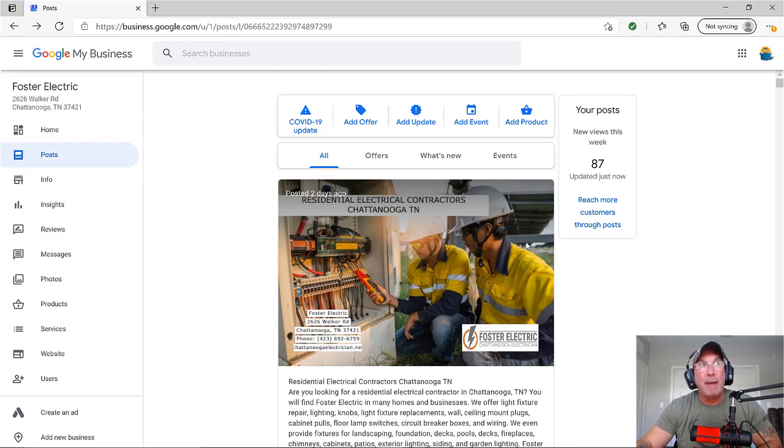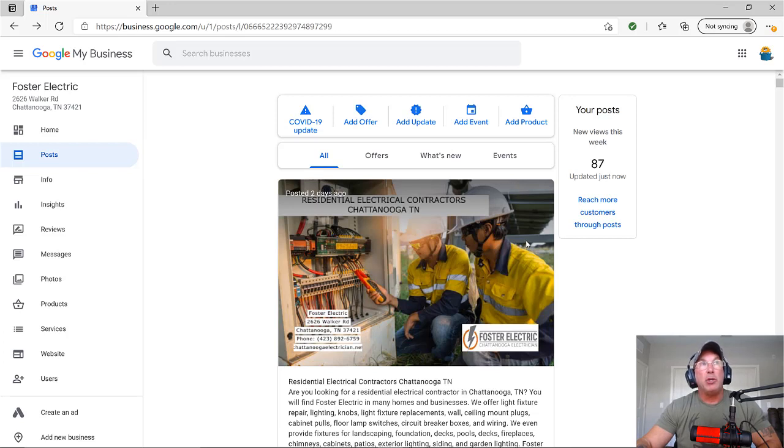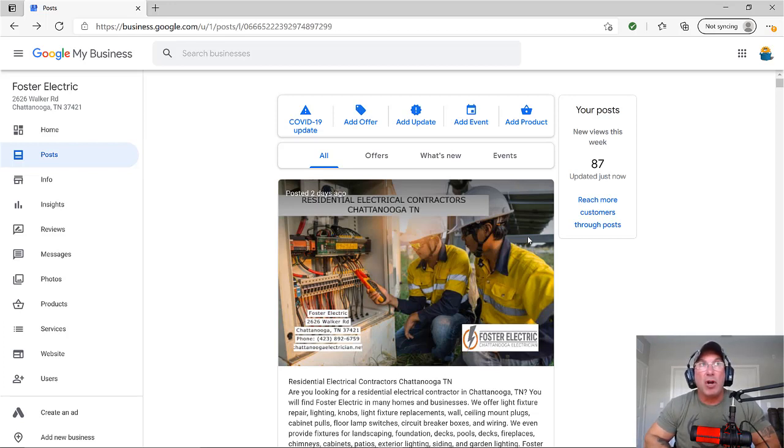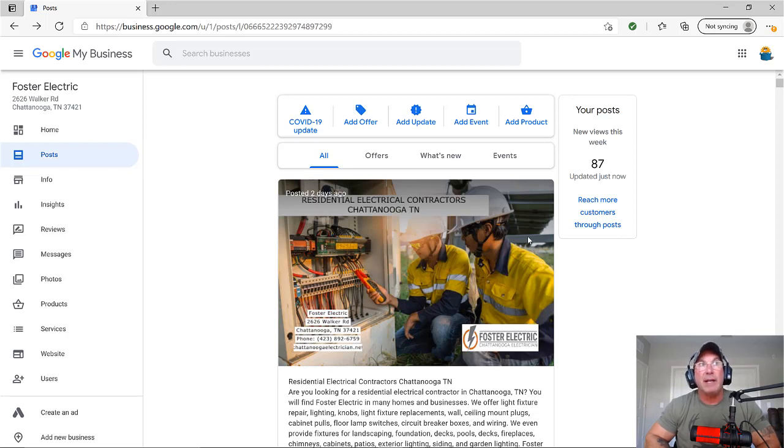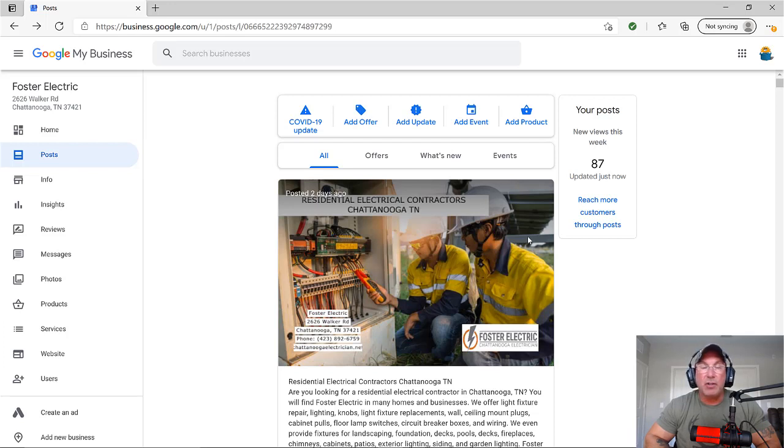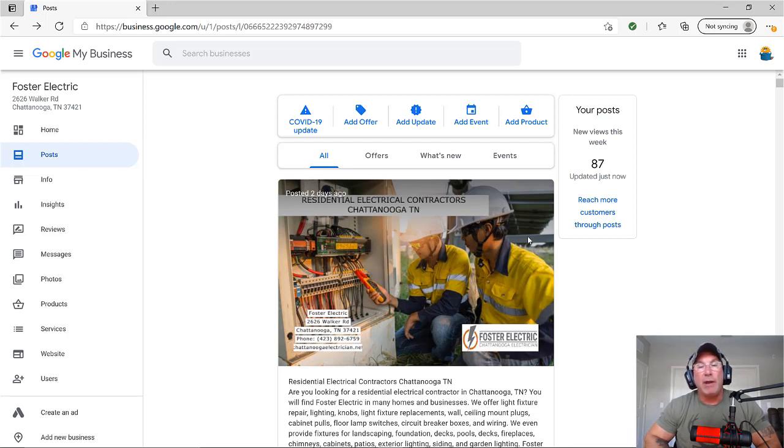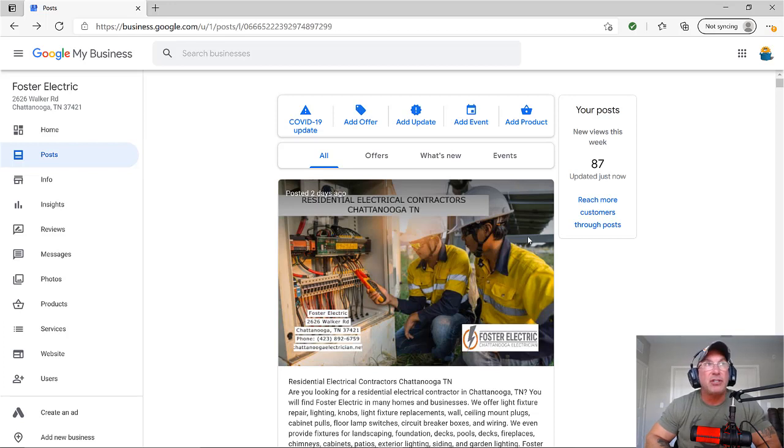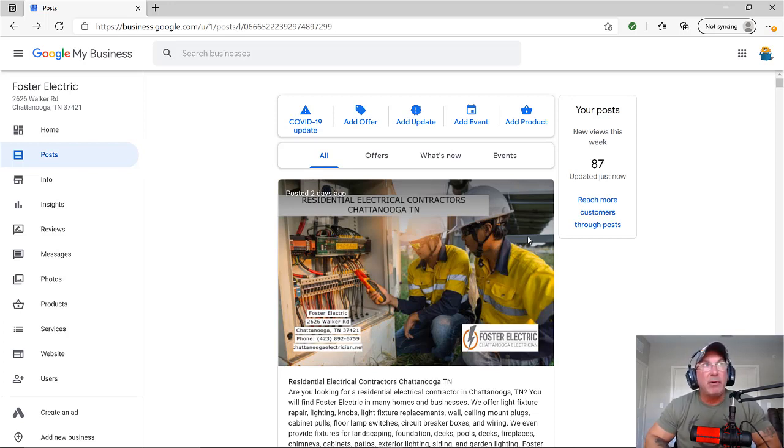Now look, if you have crappy content on your website and your site takes a long time to load, a couple of good Google posts aren't going to help it that much. You need to have great content on your website. I gave some videos on how to create content for your website already. But I'm assuming at this point you have great content and you're somewhere around eighth or ninth place and you want to try to make it closer to the Google three pack. Keep hammering that keyword.